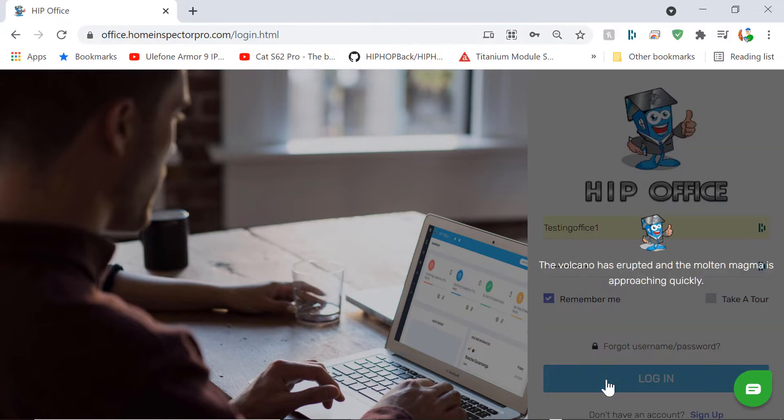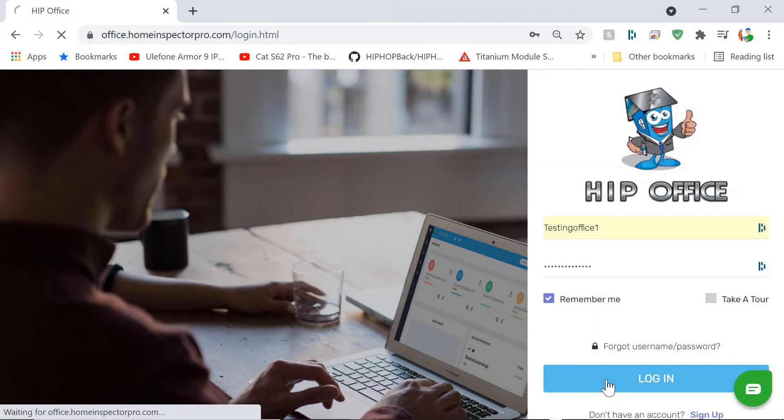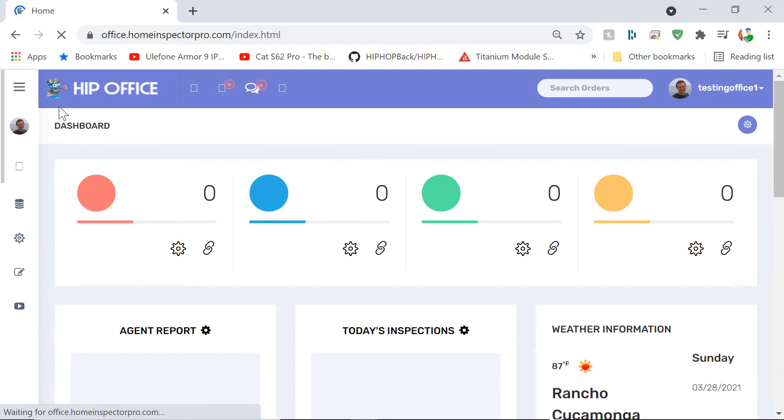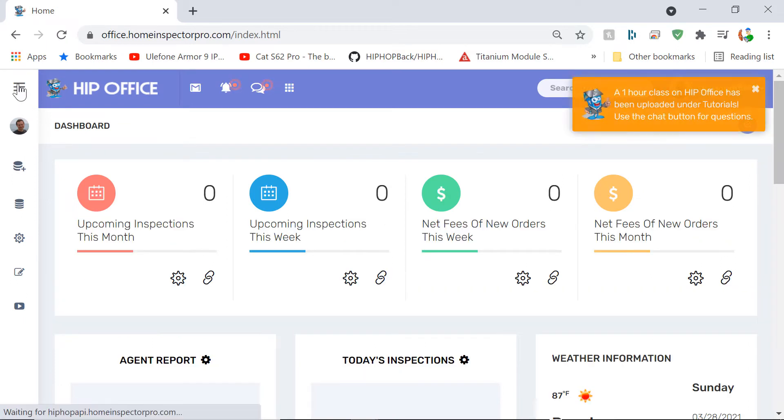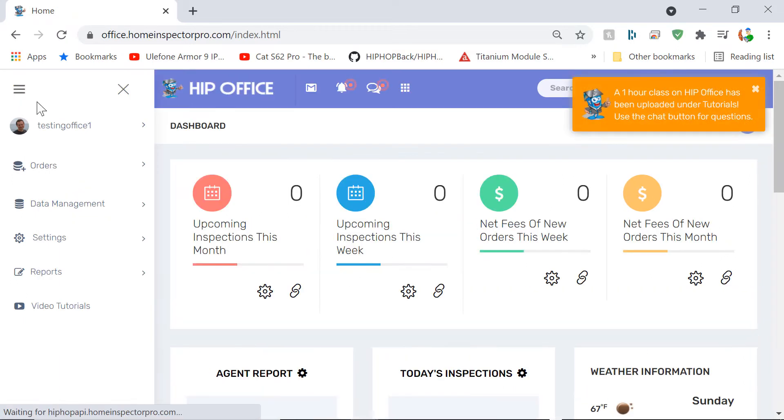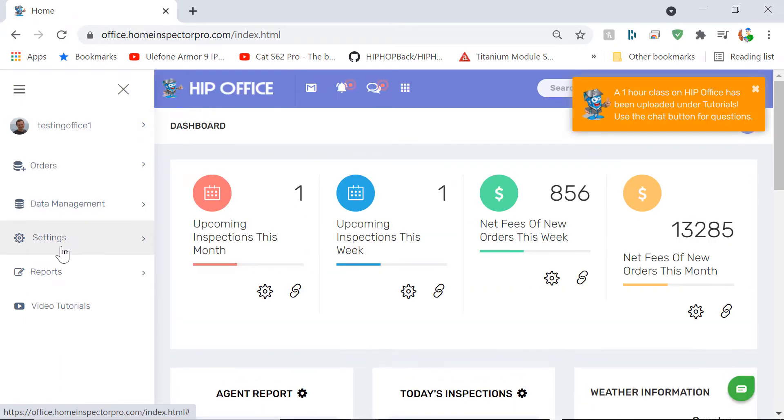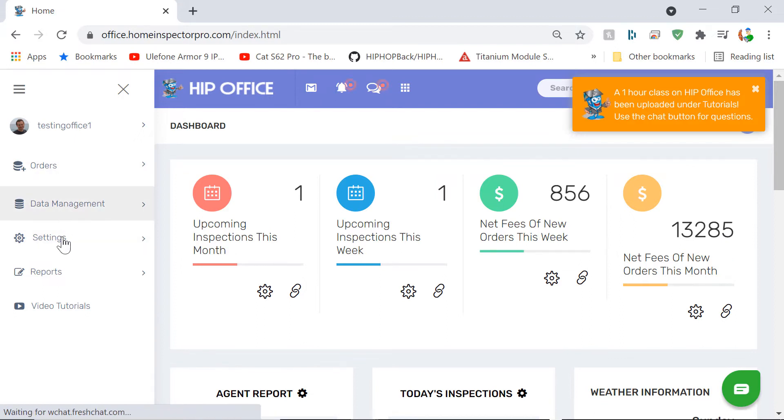Now this works whether you subscribe to HIP Office or not. If you subscribe to HIP Office, you're going to see all the normal menus pop up here on the left-hand side. If you don't use HIP Office, then you're going to see less items, so you won't have orders and data management.